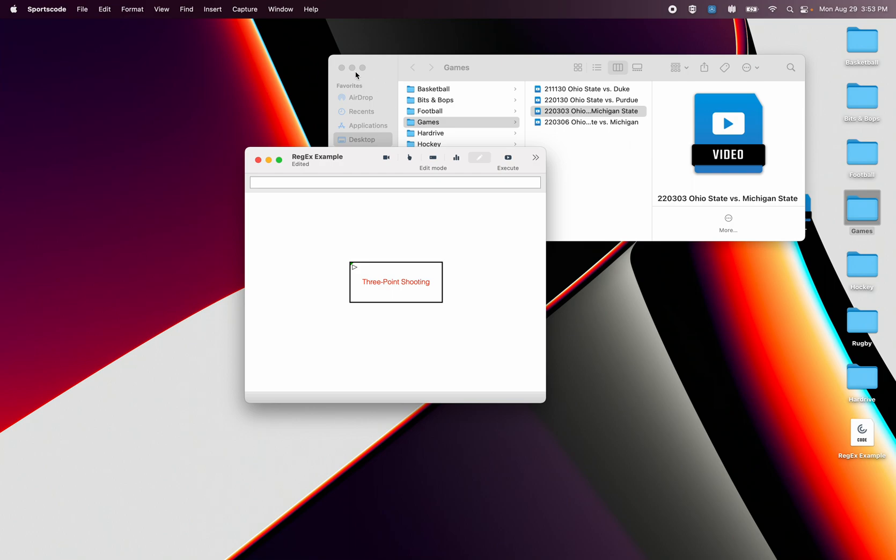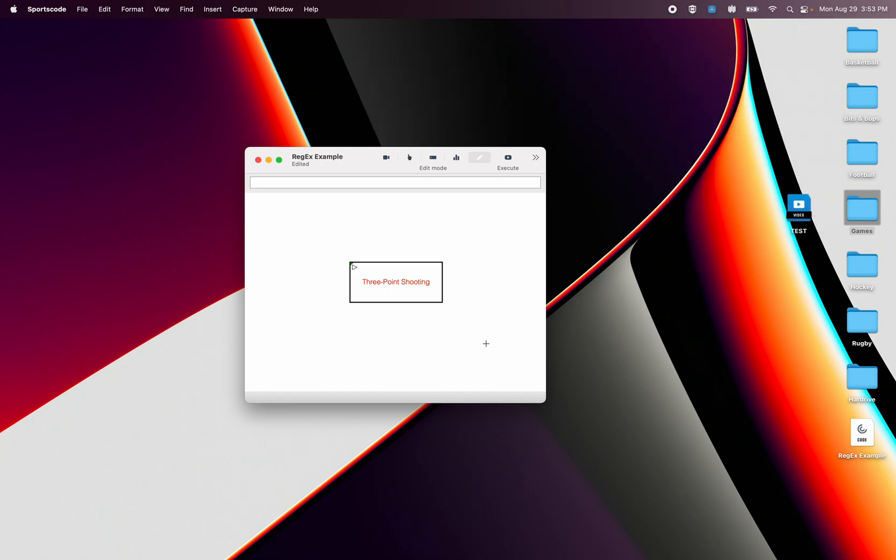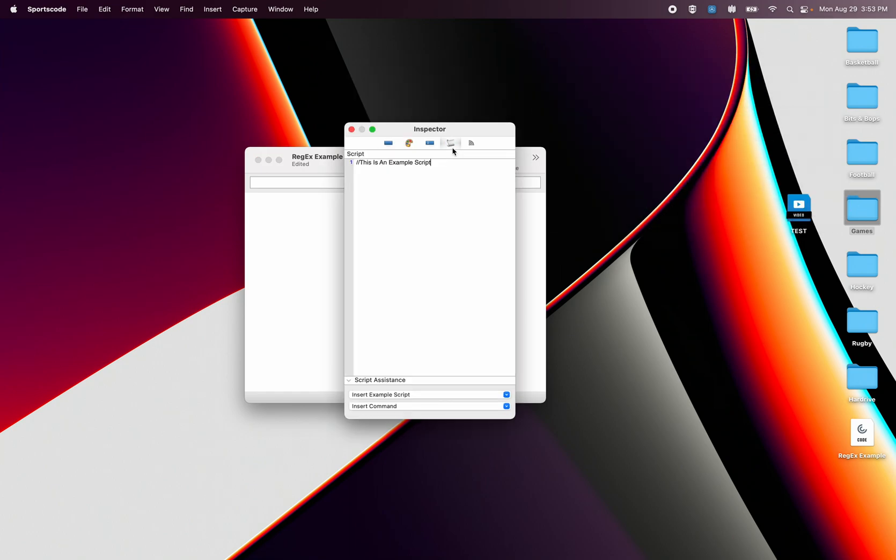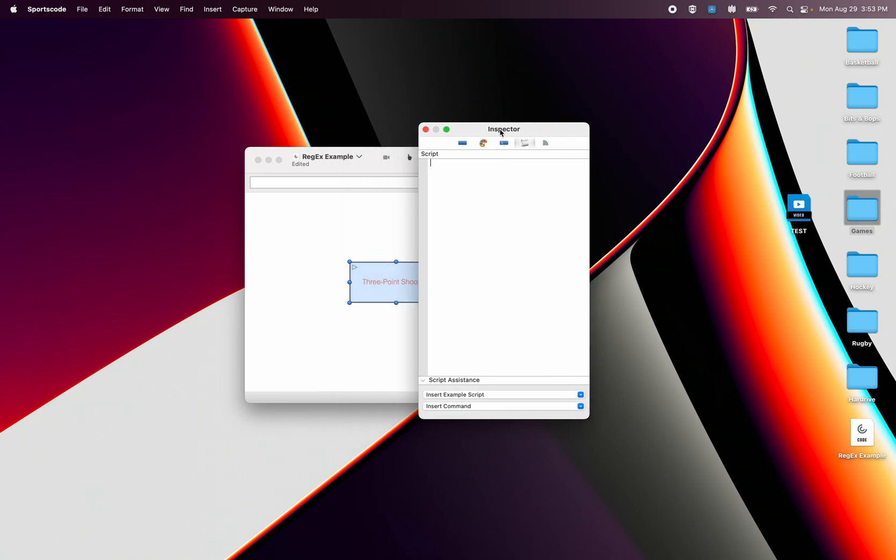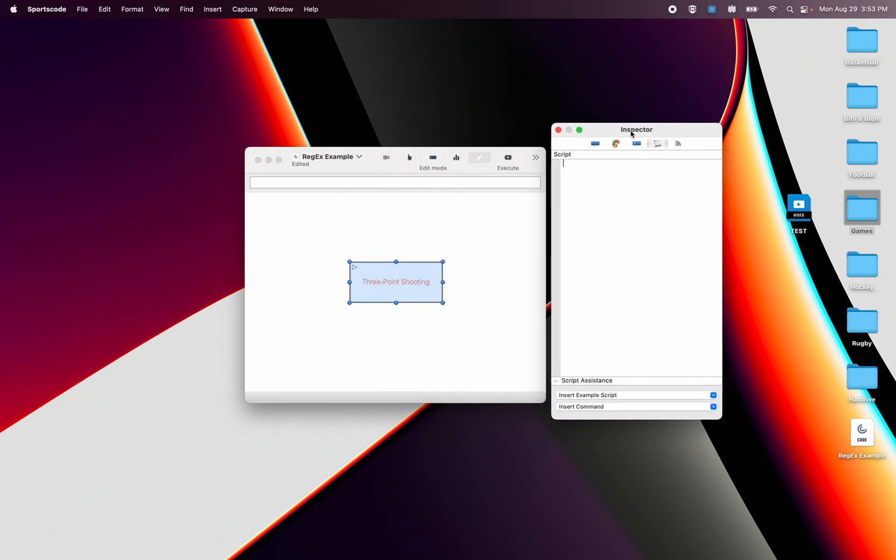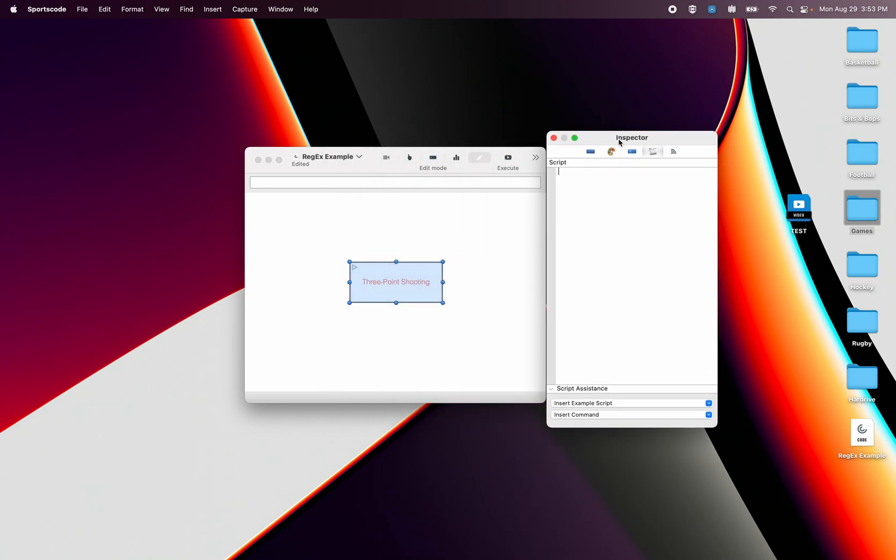However I just found this new scripting function that means I don't have to do that. So I'm going to show you that. And what it is is this thing called regular expressions. Now regular expressions are apparently quite common in other scripting languages.